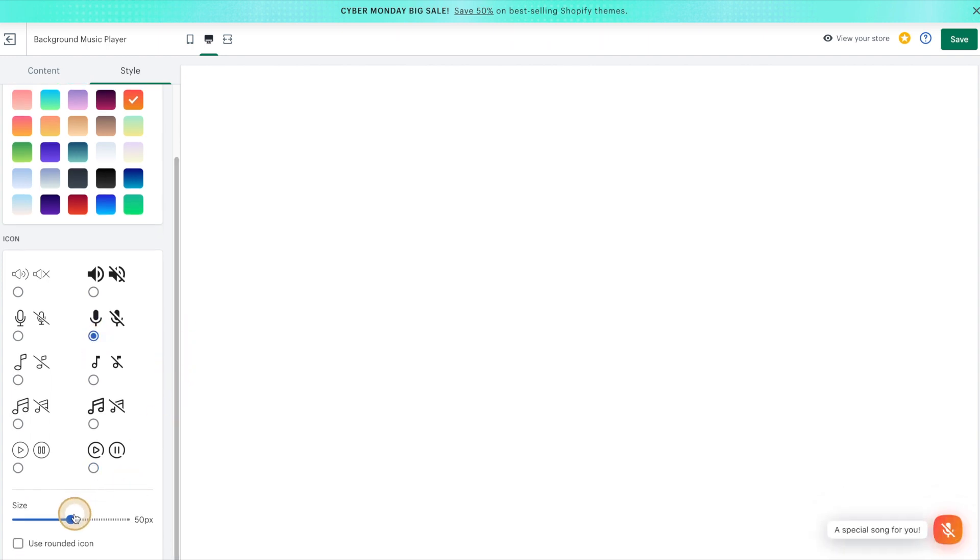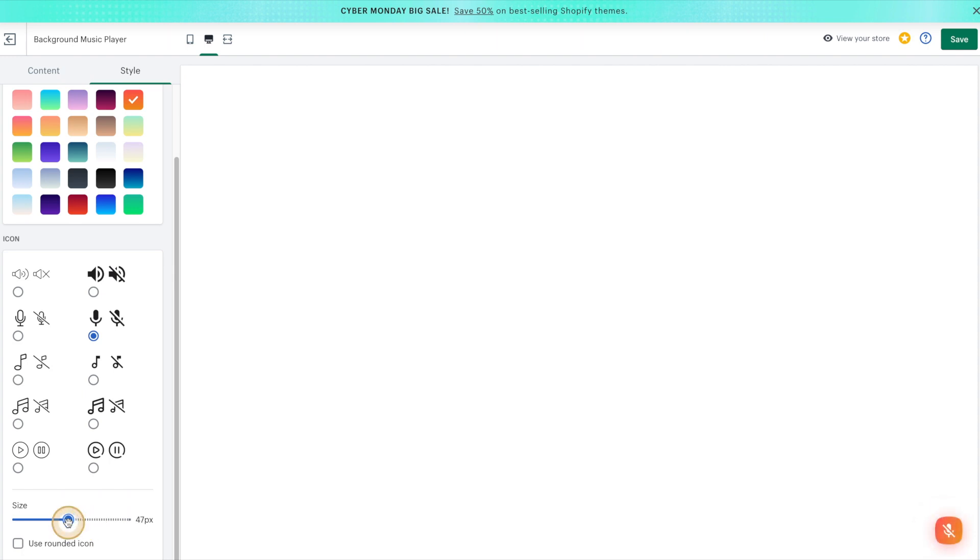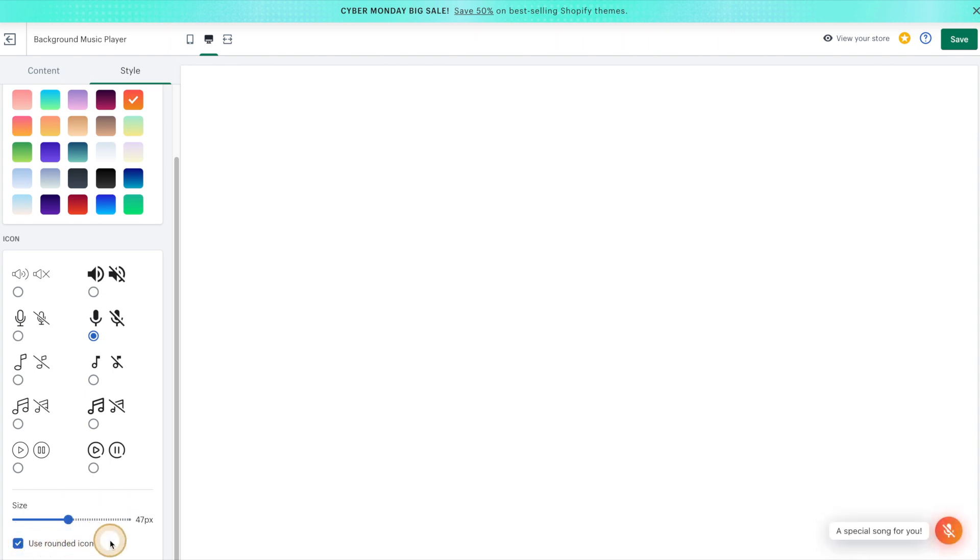And then a little further down, we can also play with the size of the icon. As well as whether or not we'd like to use a rounded icon. Once you're done playing around with the style settings, hit the Save button in the top right-hand corner.